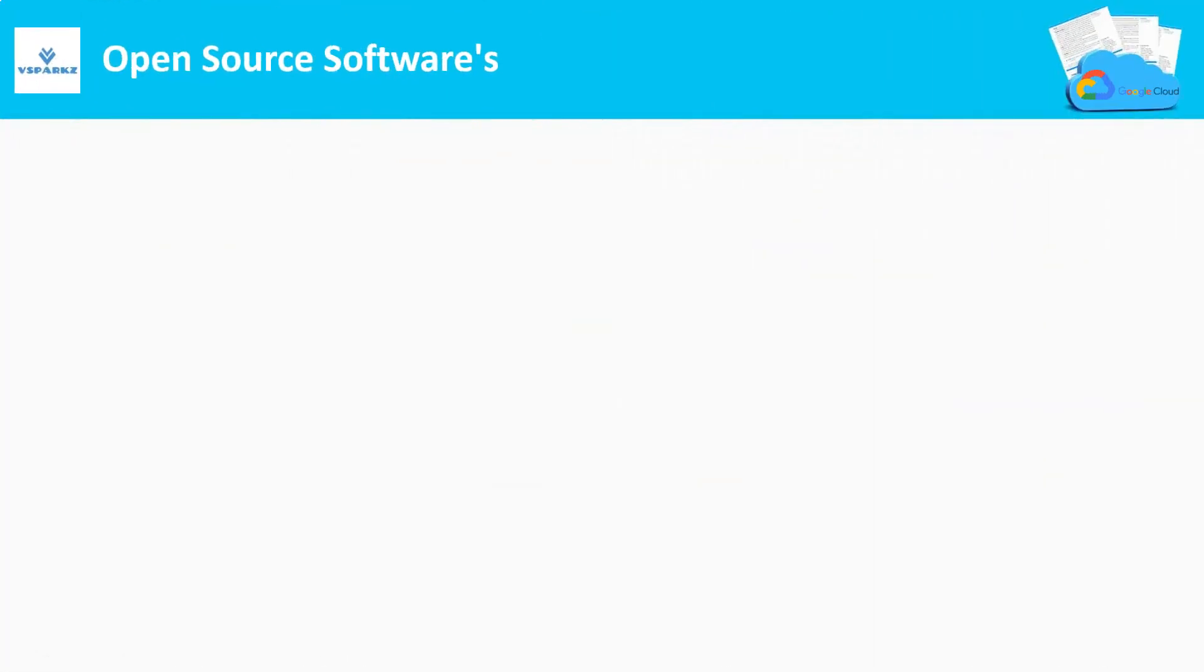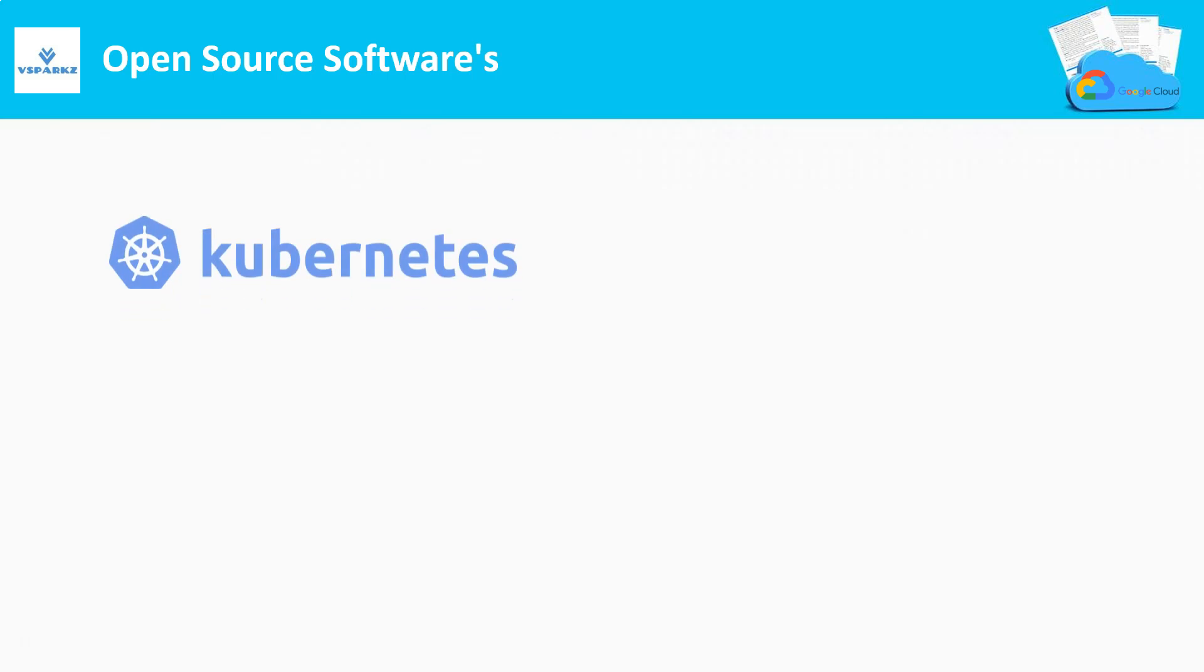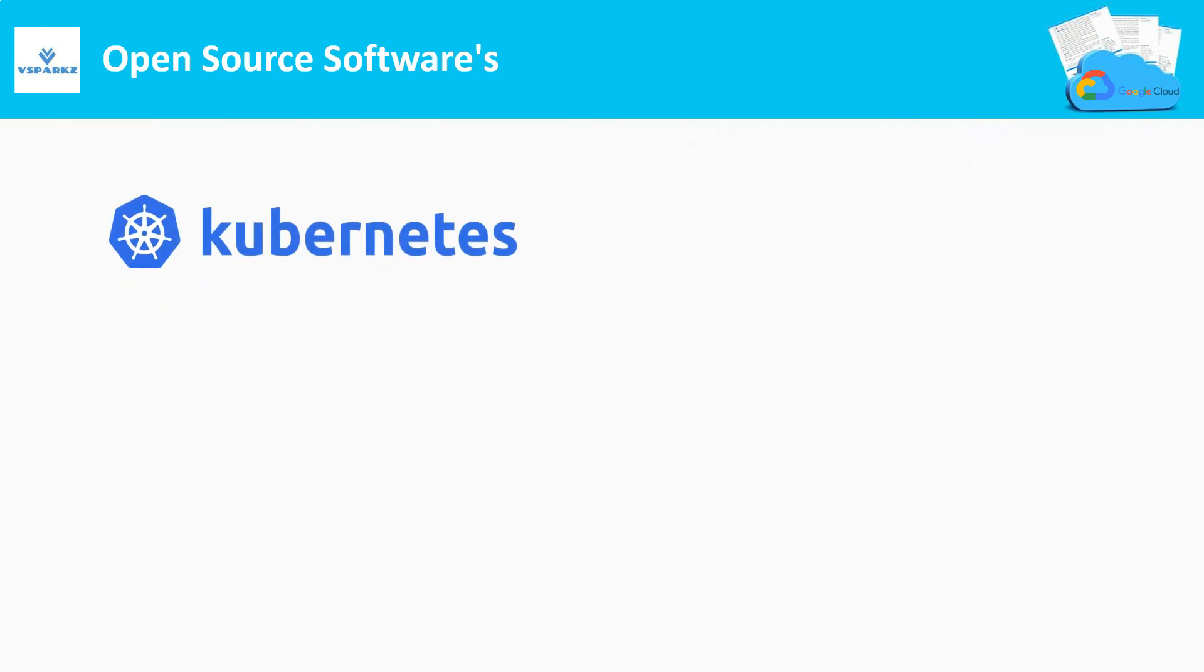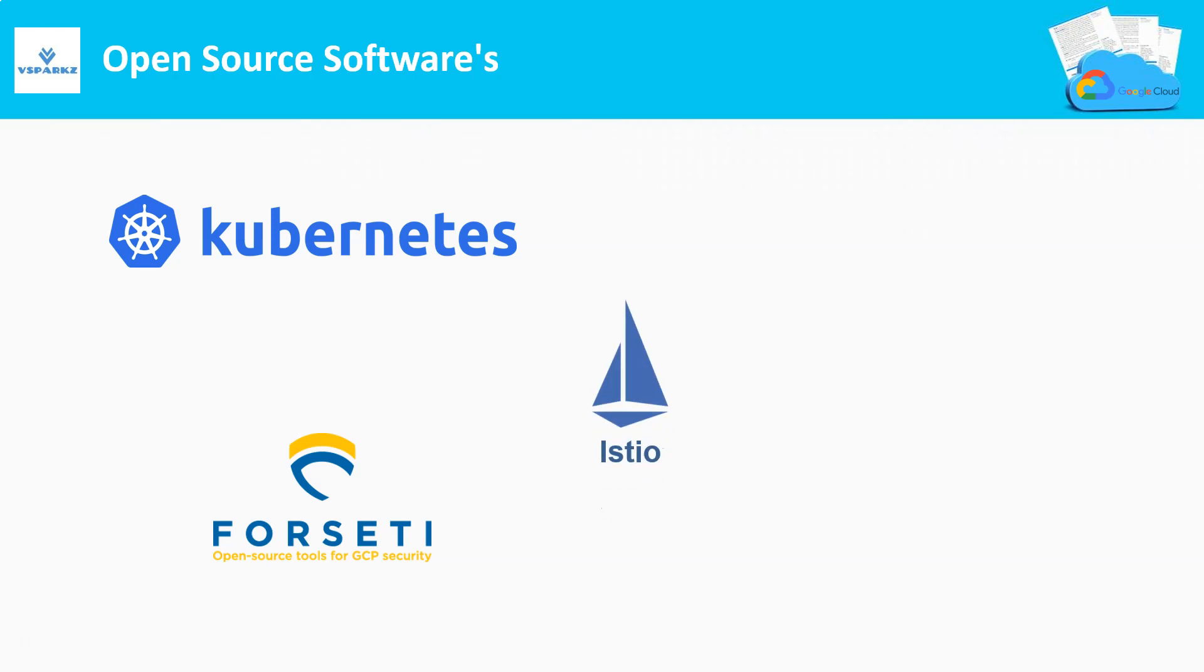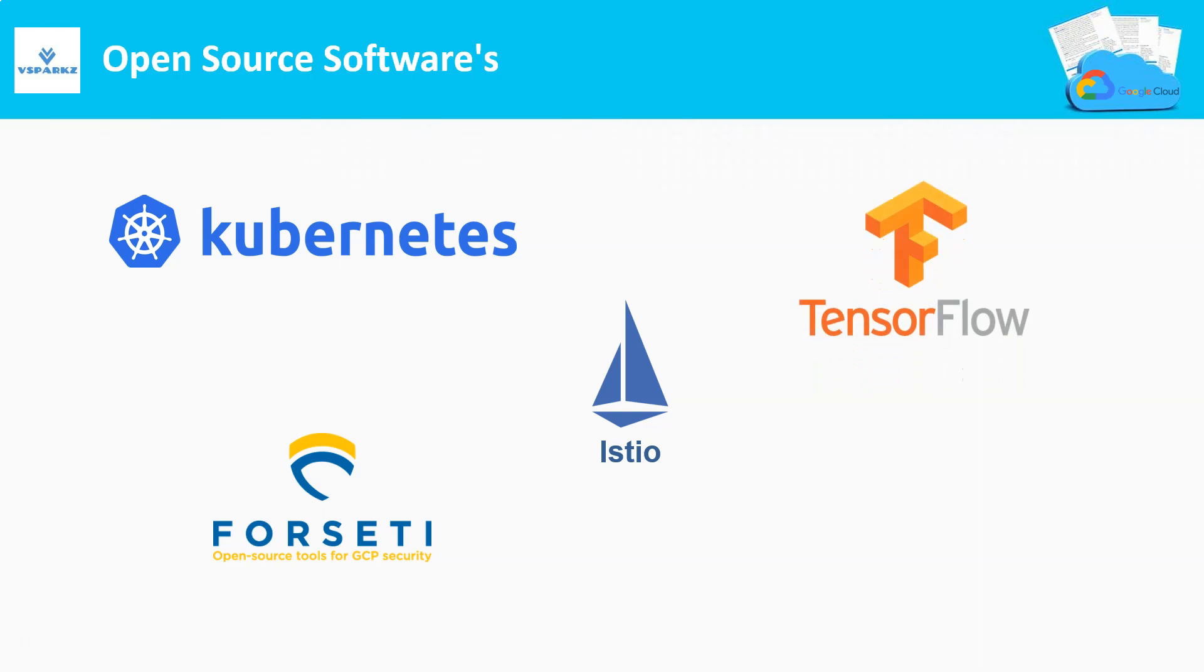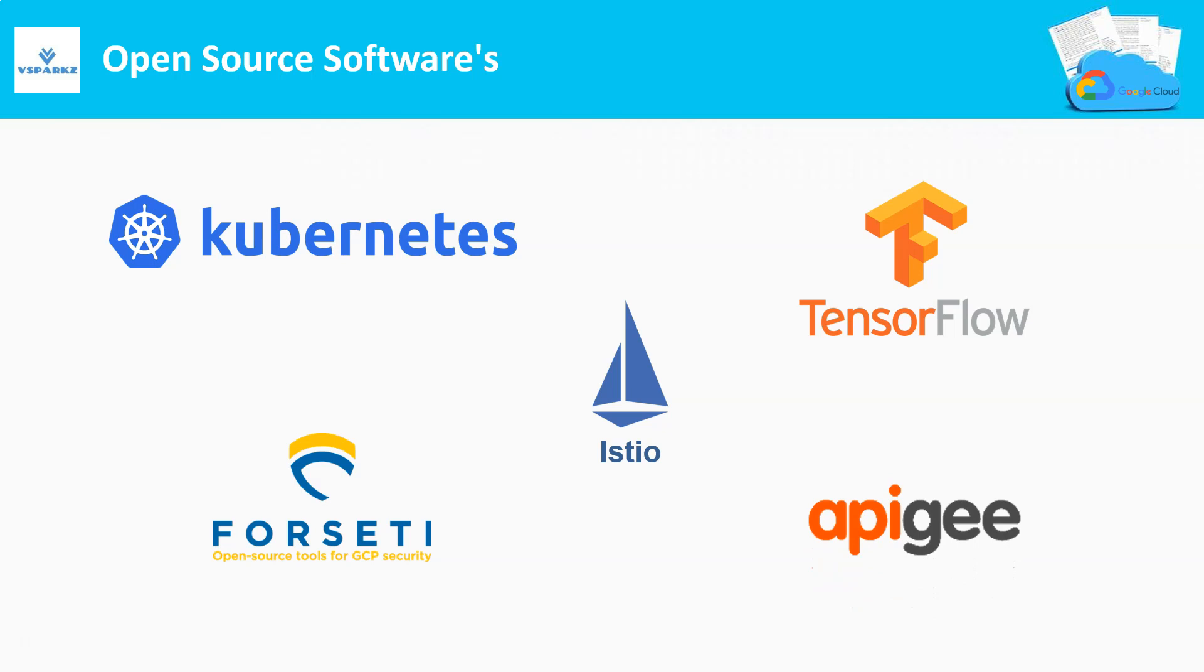Open Source Softwares. Following are the popular open source softwares which Google natively supports. Kubernetes is an open source container orchestration platform. Forseti is an open source security platform for GCP. Istio is an open source service mesh. TensorFlow is a popular ML framework. Apigee is an open source API platform.